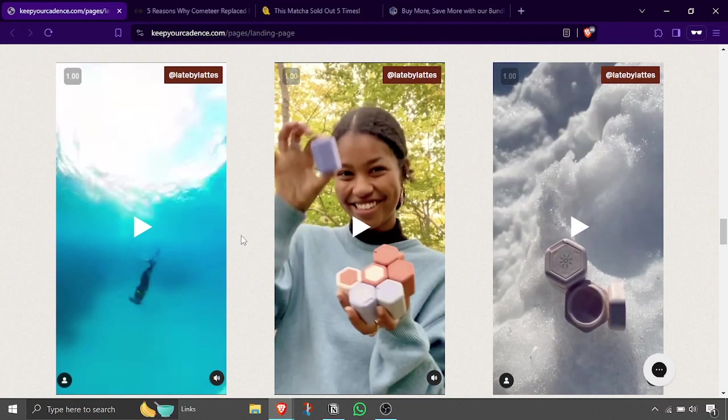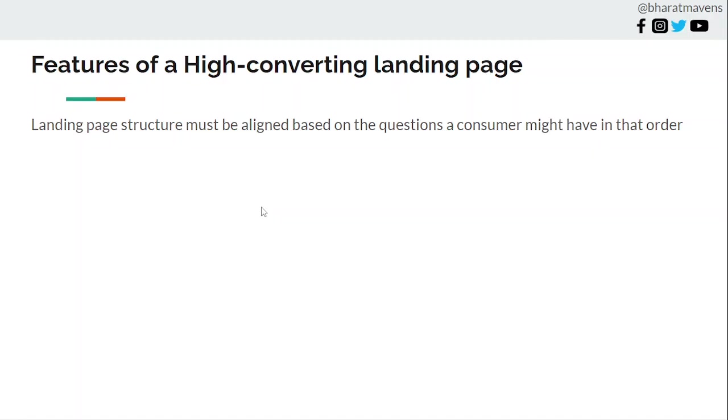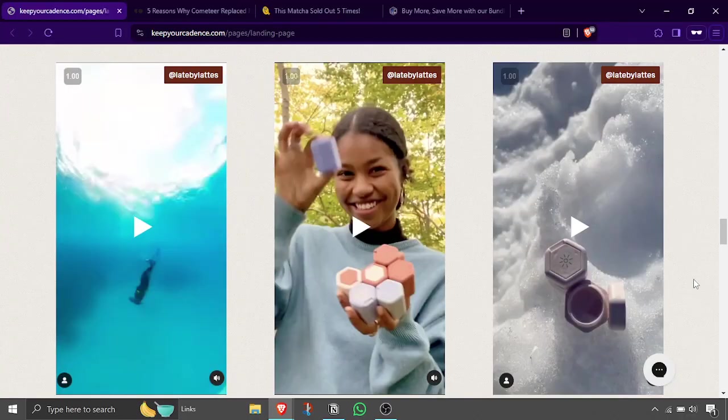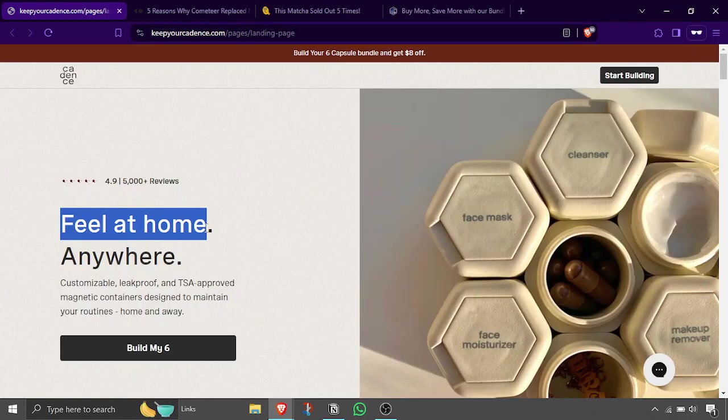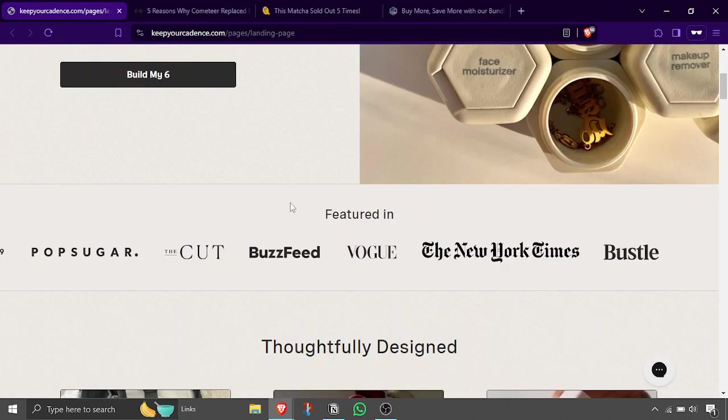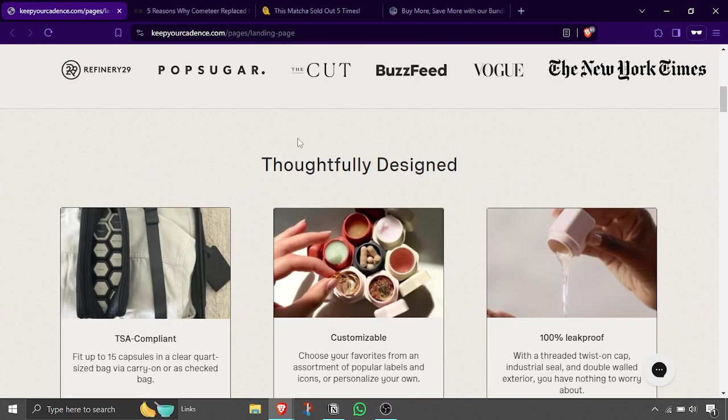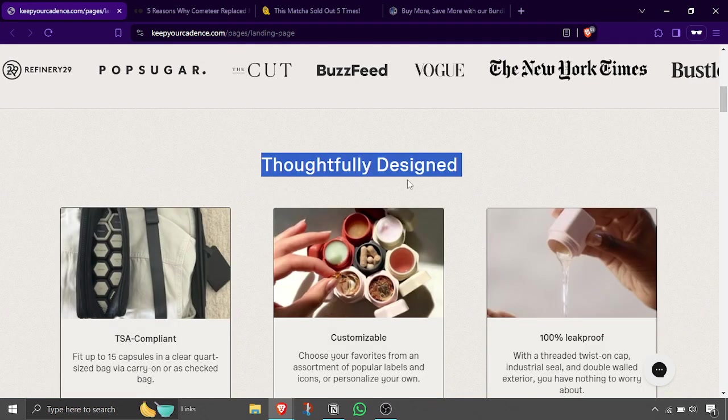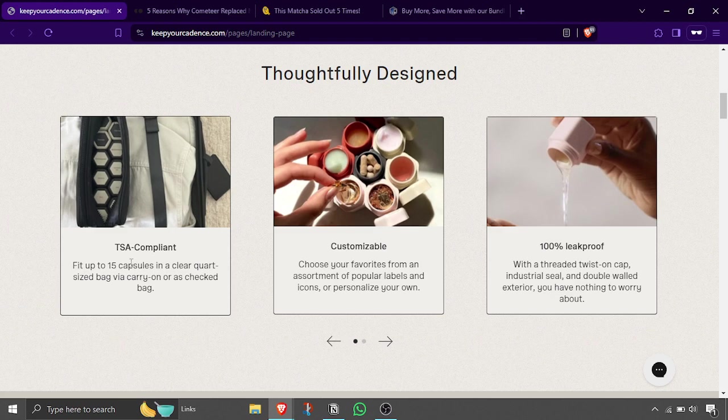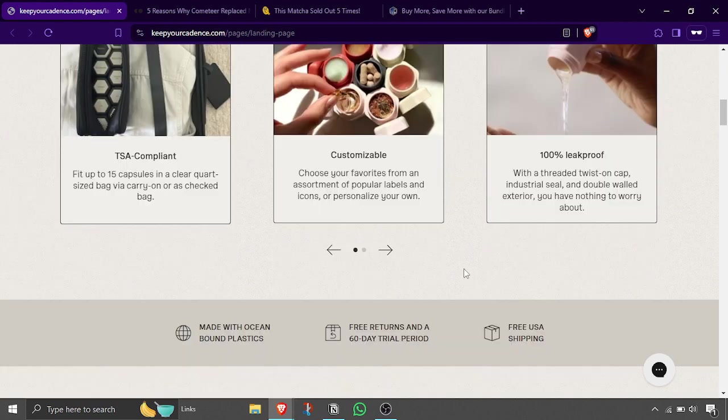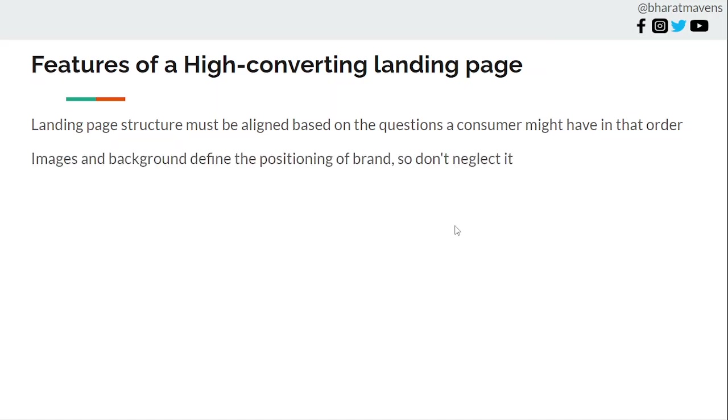Next, what are the features of a high-converting landing page? First, landing page structure must be aligned based on the questions a consumer might have, in that order. It should exactly show the sections of the landing page in the order of questions consumers might have. For example, this landing page is very thoughtfully designed because first it explains what is this product, then it shows people have bought this product, then why you should buy this product now, because this is TSA compliant, leak-proof. Those are the questions which users might have and in that order.